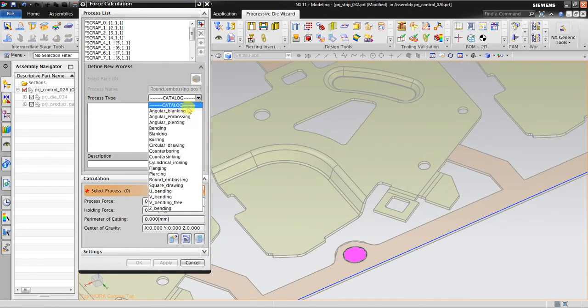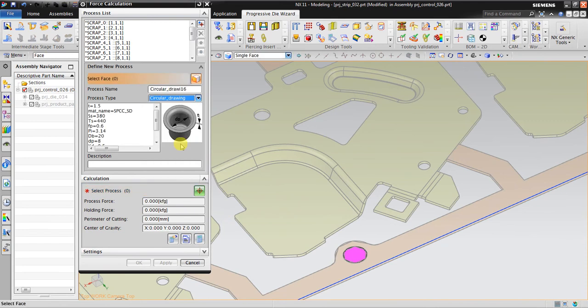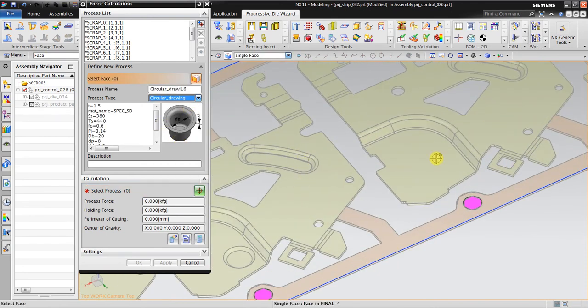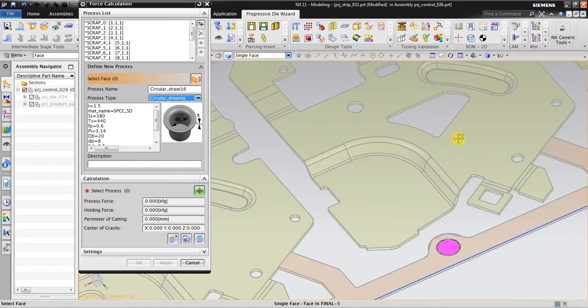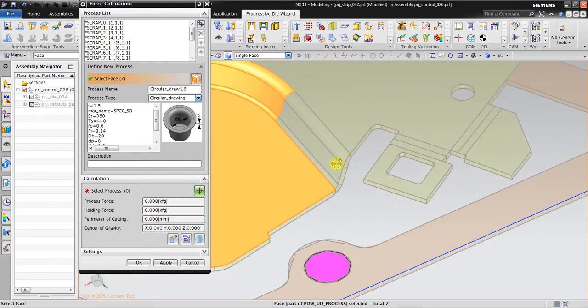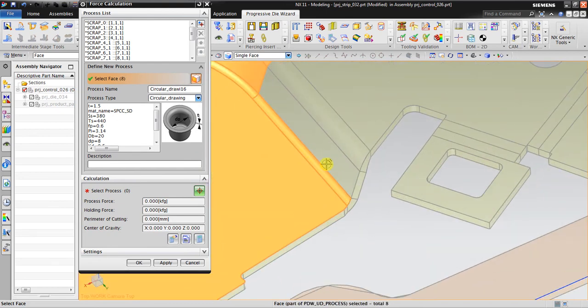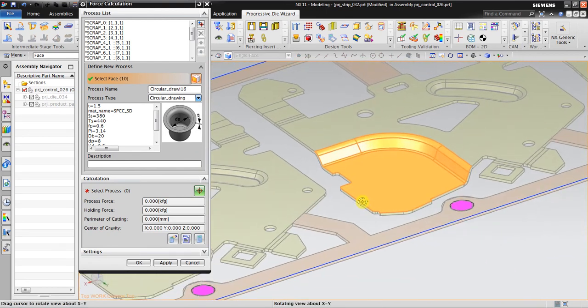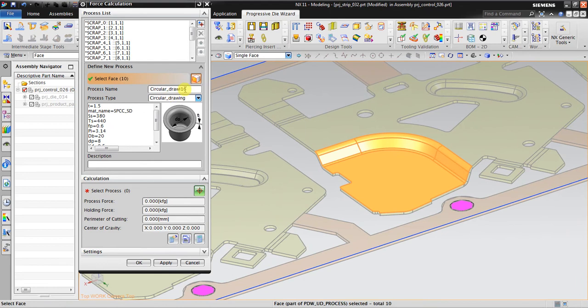I go to drawing and then I click the face, drawing force.